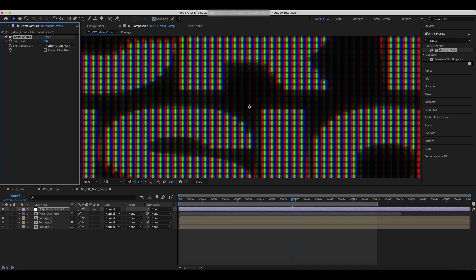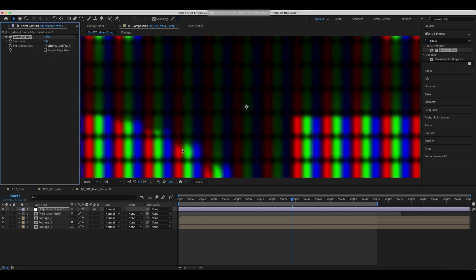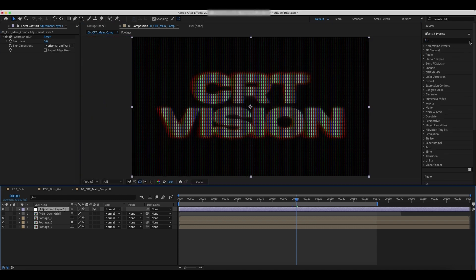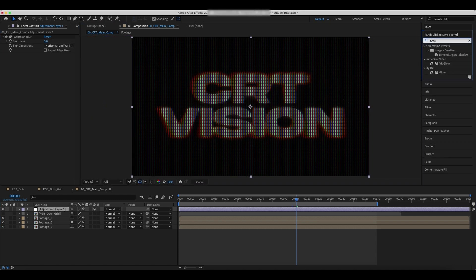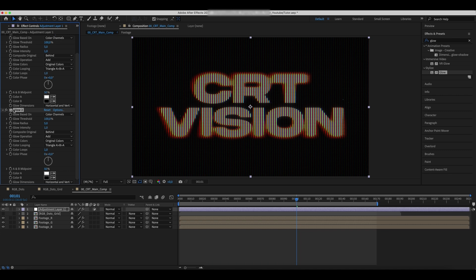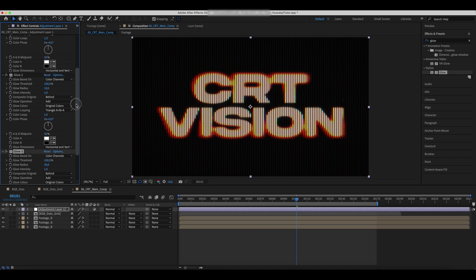Add a glow effect and set the values as in the video. Duplicate the effect and increase the glow radius. Repeat this step increasing the glow radius once again.